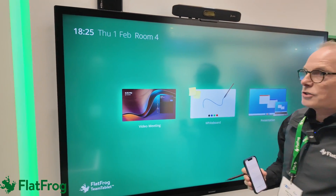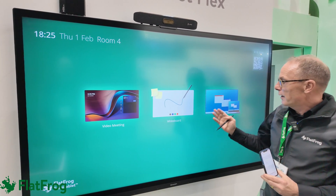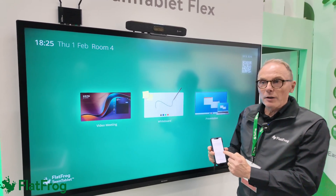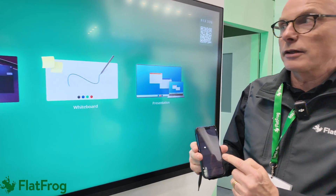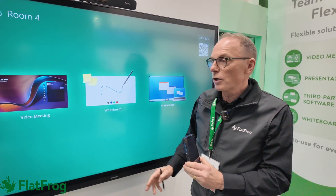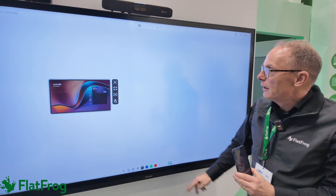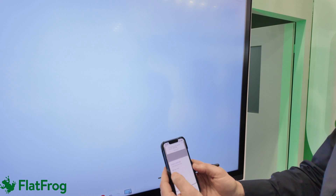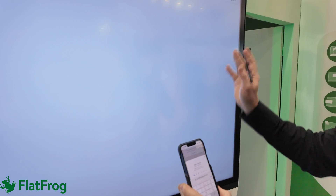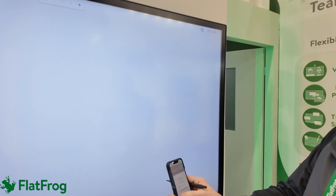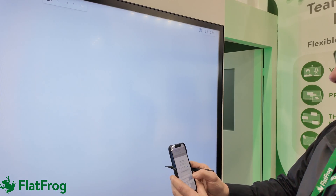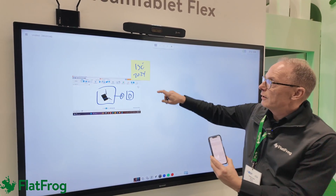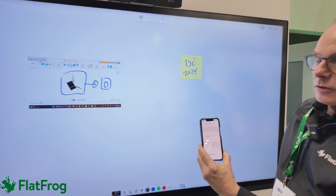And I come back to the start screen, where I have my video meeting, my presentation, and also my whiteboard. The whiteboard I was working on I have here on my personal account. So when I come back and want to continue to work on it, I go back in here and do 'Open Room.' I see the code on the large format — 313, 336 — and we are back to where we were before, with the ISC 2024 post-it.